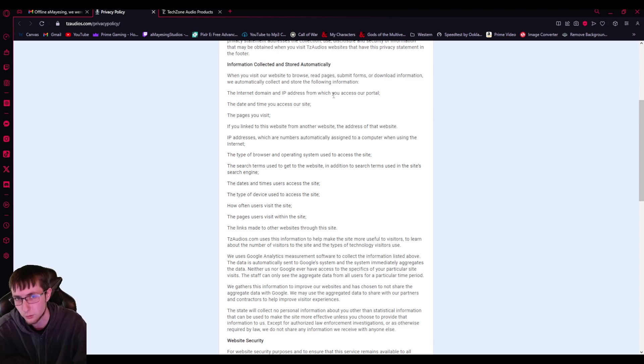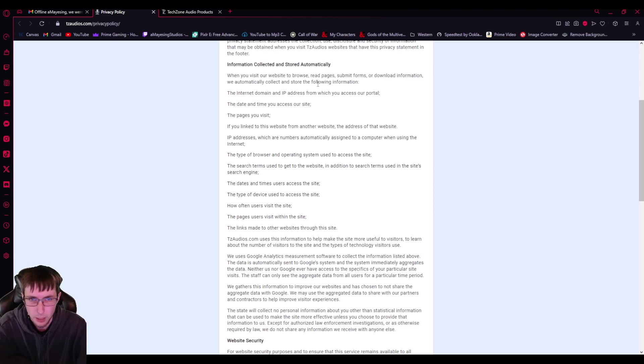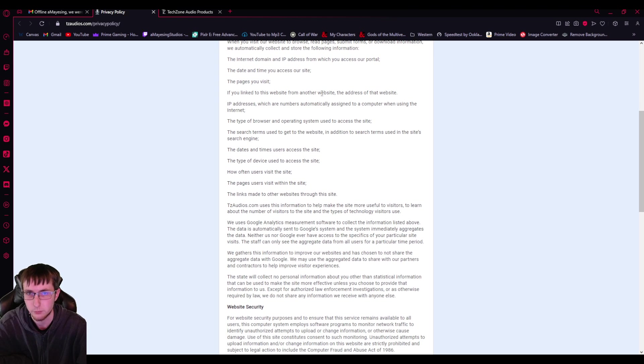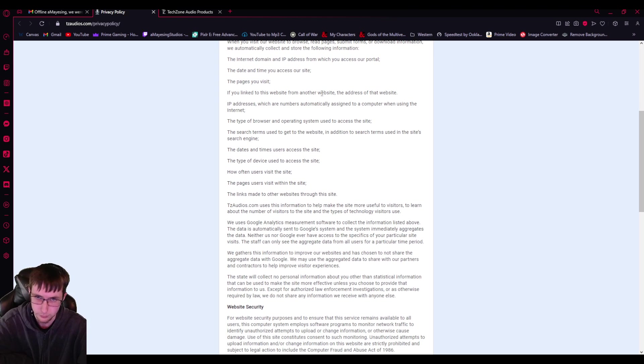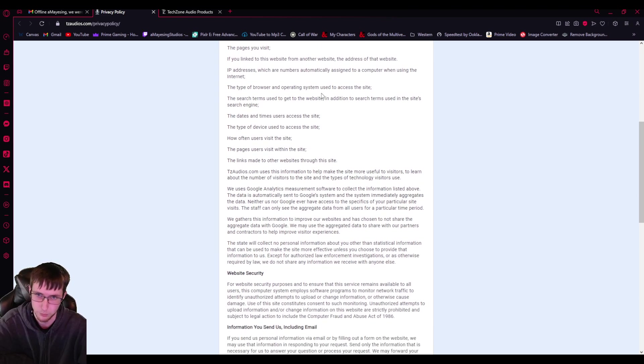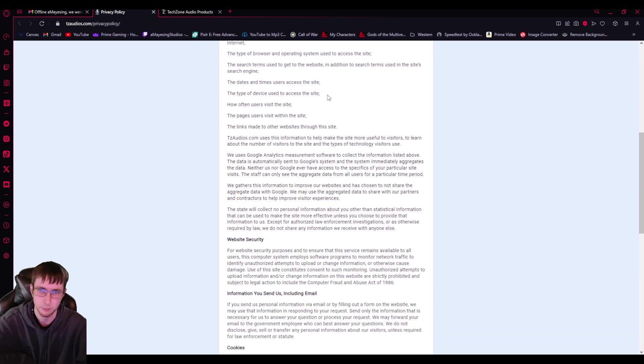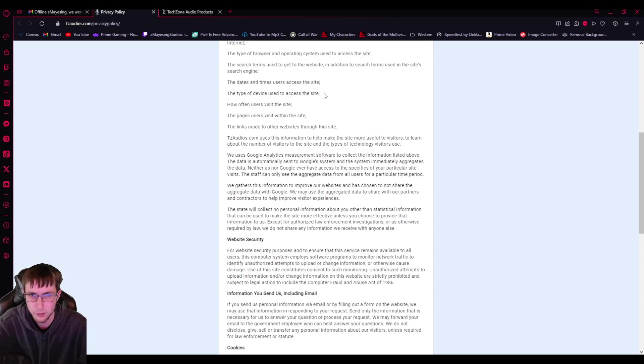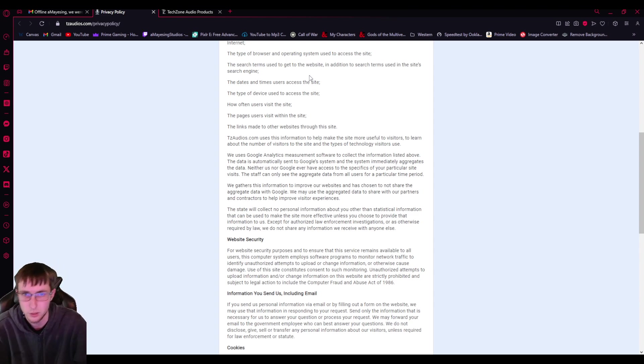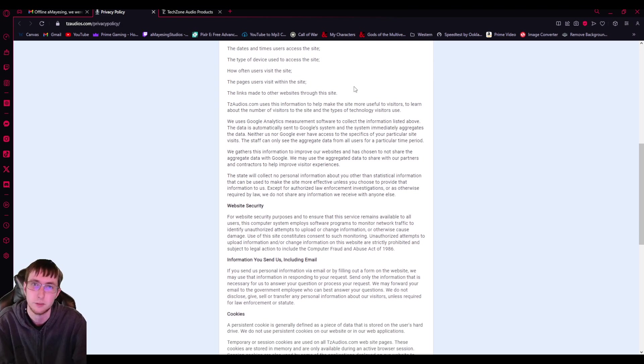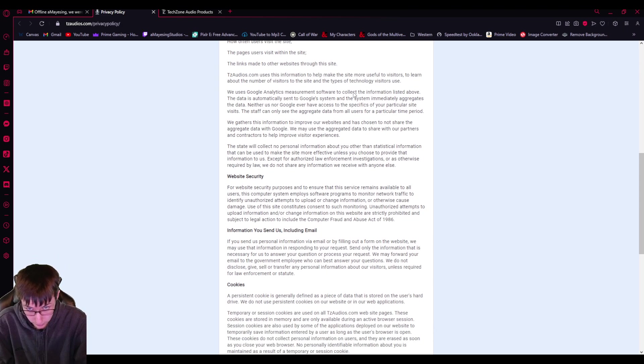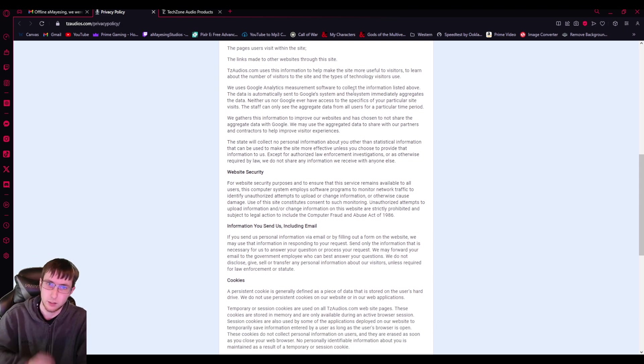So, information stored automatically. Like, right when you click the link. When you visit our website to browse, read pages, submit forms, or download information, we automatically collect and store the following information. Internet domain and IP address from which you access our portal. The date and time you access our site. The pages you visit. If you link the website from another website, the address of that website. IP addresses, which are numbers automatically assigned to a computer when using the internet. So, now they have my internet IP. The type of browser and operating system used to access the site. The search terms used to get to the website, in addition to search terms used in the site search engine. Days and times users access the site. The type of device used to access the site. How often users visit the site. The pages users visit within the site. The links made to other websites through the site.